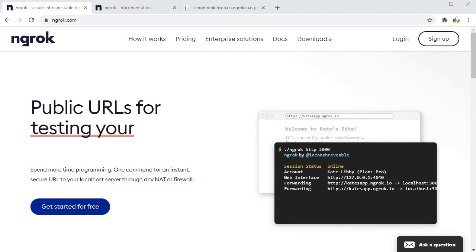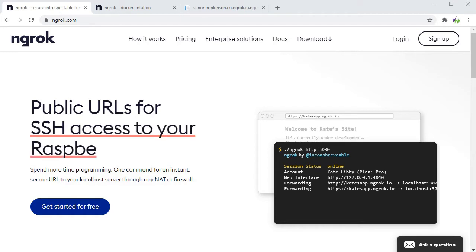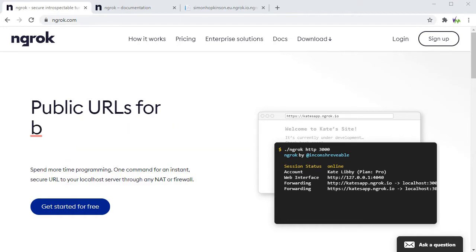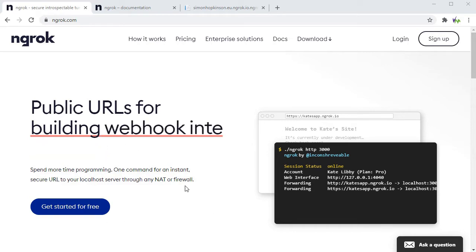Here we have the ngrok website at ngrok.com and this is the software that we'll be using to allow us to forward our HTTP connection from the board through to the internet without having to configure our router.